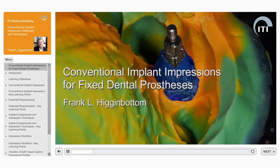Welcome to the ITI Online Academy Learning Module: Conventional Implant Impressions for Fixed Dental Prostheses by Frank Higginbottom.